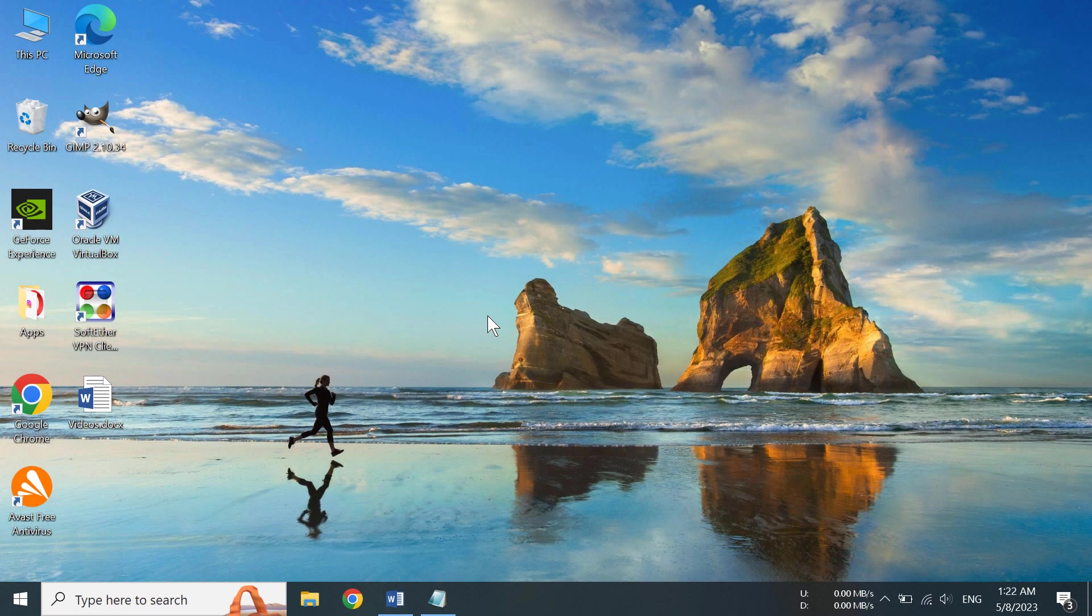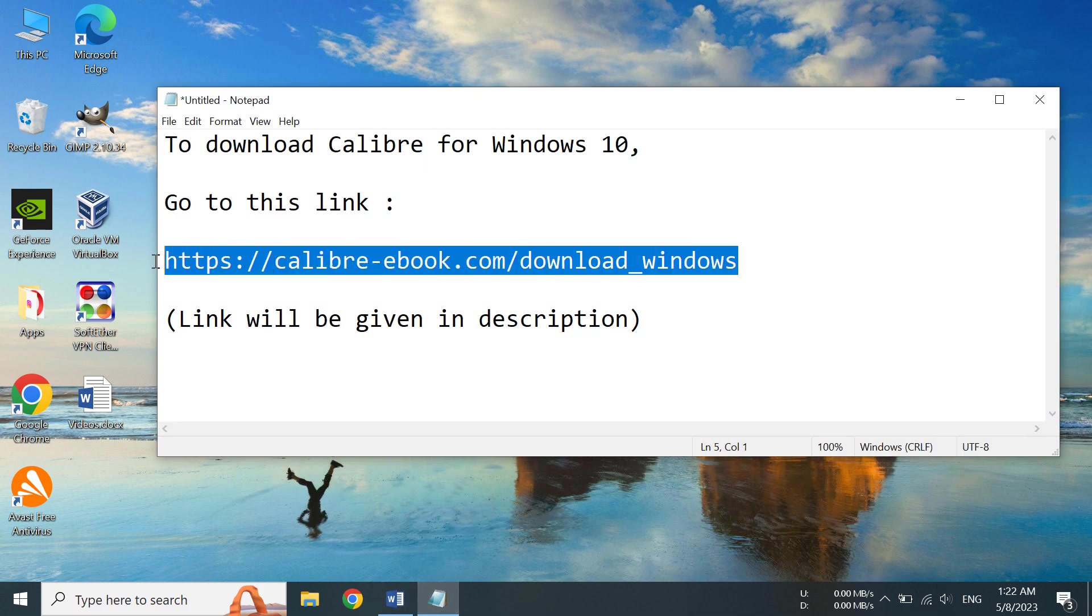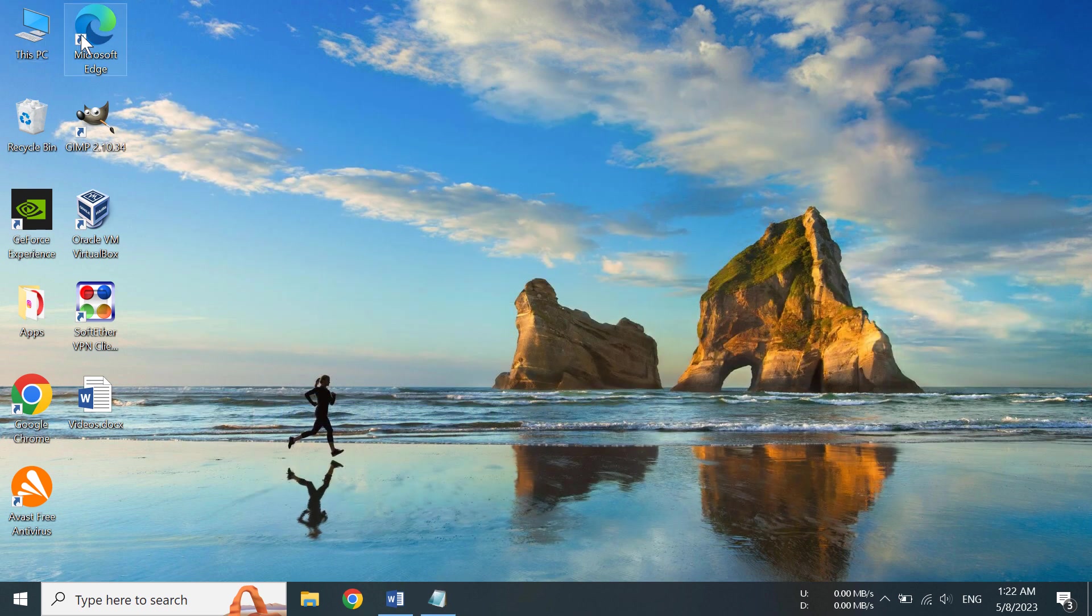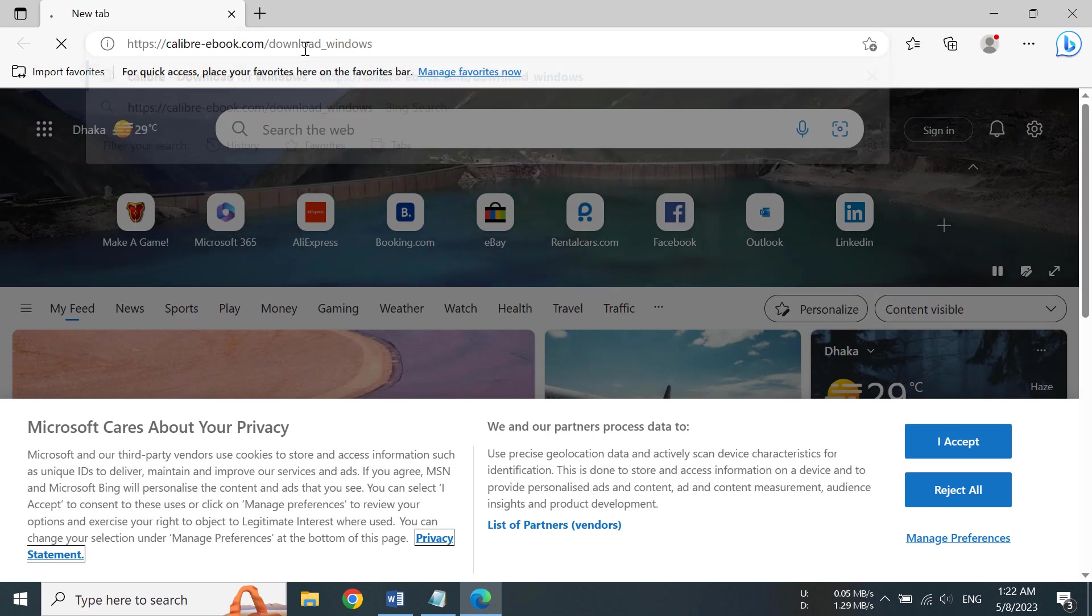Hi everyone, today I'm going to show you how to download and install Calibre in Windows 10. First of all, we need to go to the website and download the software. This is the link, and I will give the link in the description too.